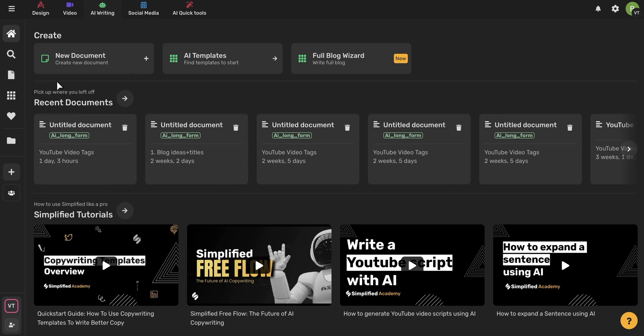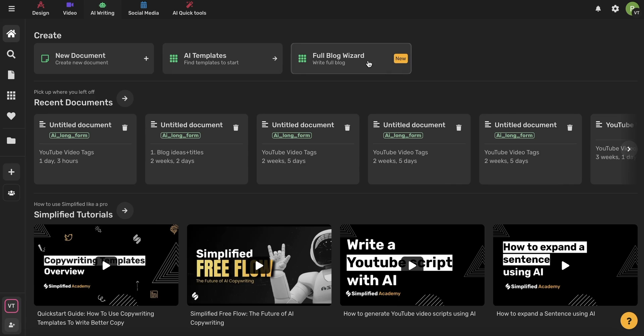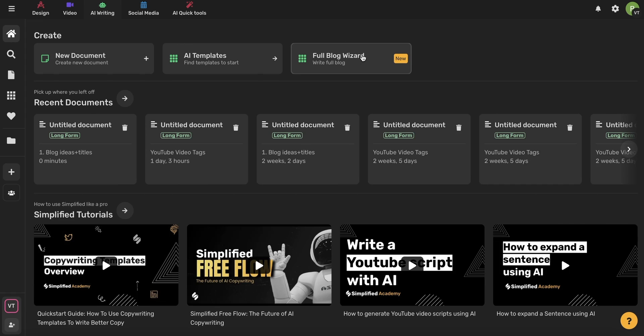Now on the home page, at the very top here, you'll have your three different options to create with the AI Writer. You can choose new document, which is basically a blank document, an AI template, or the full blog wizard. The full blog writer is a four-step process that writes a title for you, a description, an outline, and even the body text of your blog.